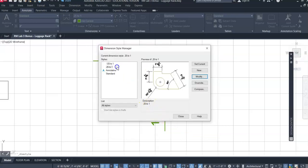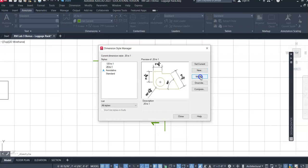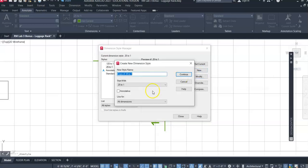So we're going to make a new dimension. I'm just going to copy that one and we'll say one inch equals foot. I'm going to say continue.